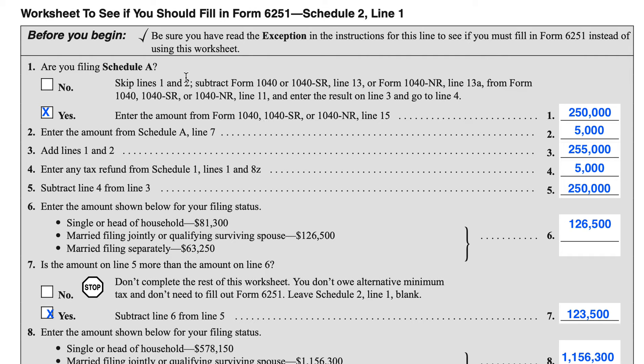Let's start with Line 1. Line 1 asks: are you filing Schedule A? If you select No, you would skip Lines 1 and 2, and then you would go to your Form 1040. You would take your Line 11, which is your Adjusted Gross Income, and from that you would subtract your Qualified Business Income Deduction, or QBI Deduction — that's the Line 13 number. So you would subtract that from your Adjusted Gross Income, or AGI.